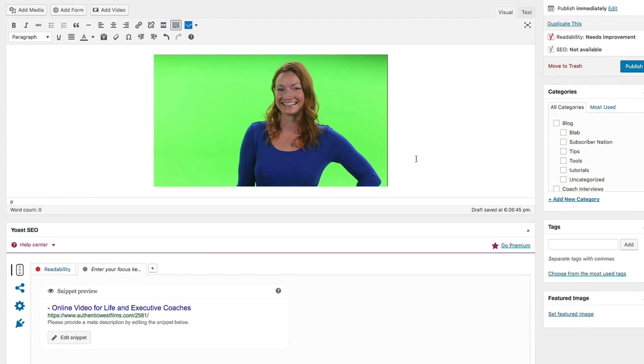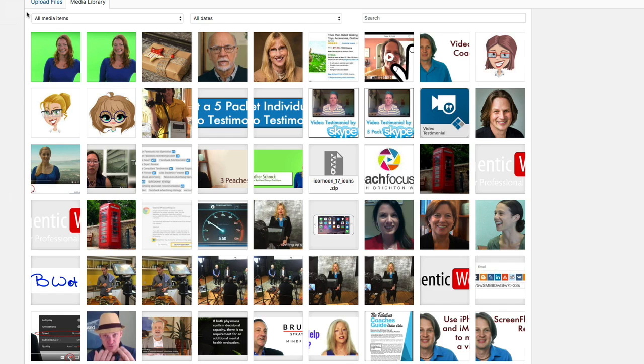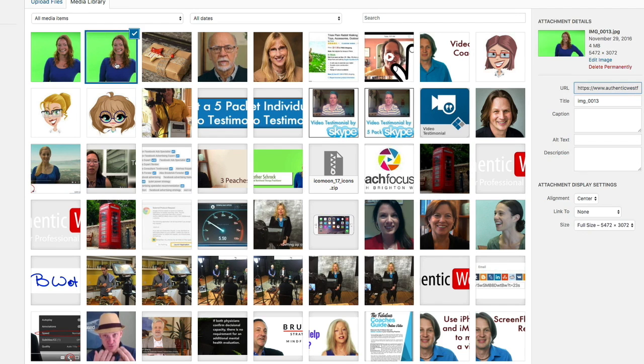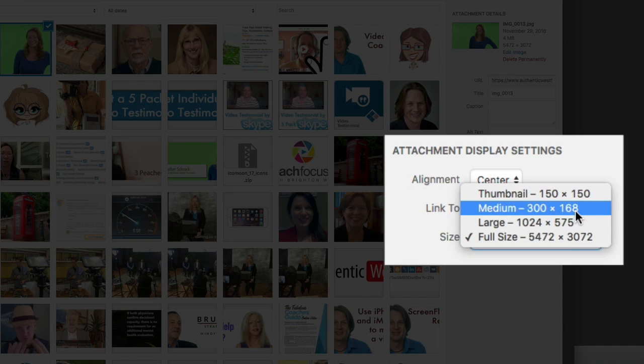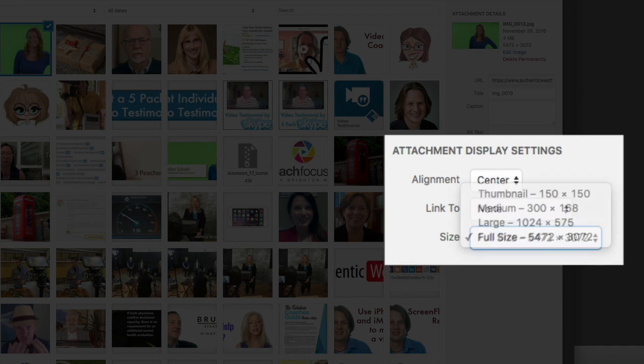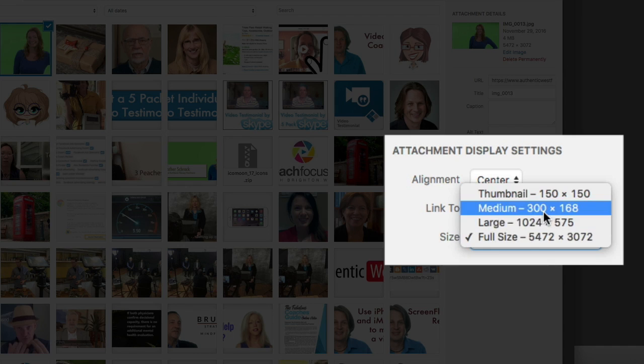And you'll see it's a pretty big image. What's typical is what people would typically do that I've seen is people go into add media and choose that original really big file, the four megabyte one, and then say, oh, you know what? I want to make that smaller.